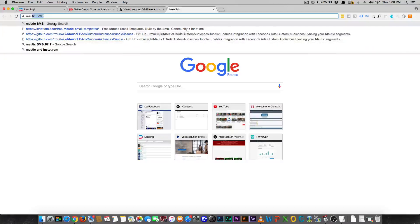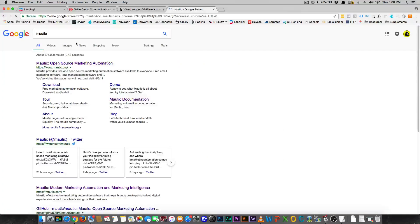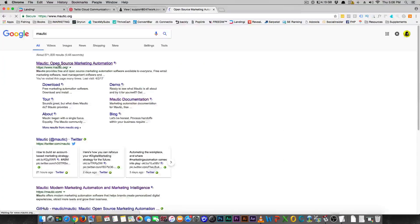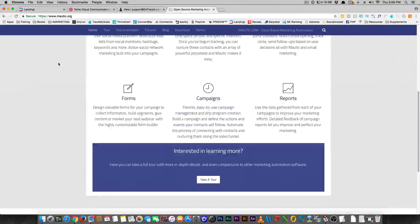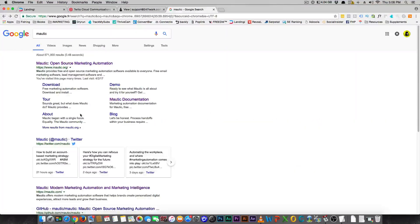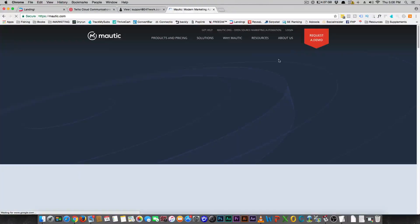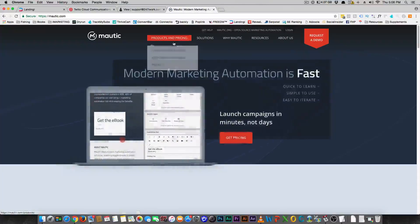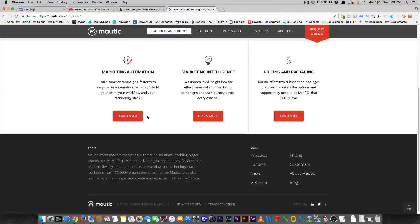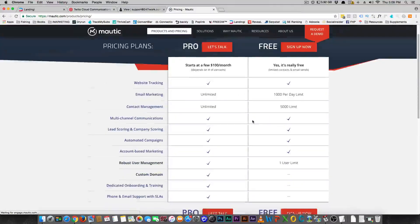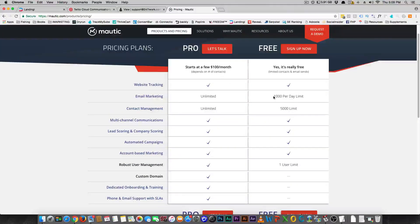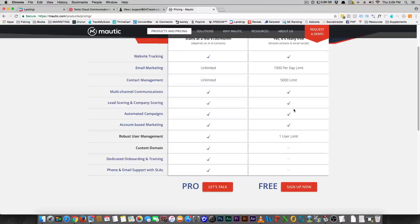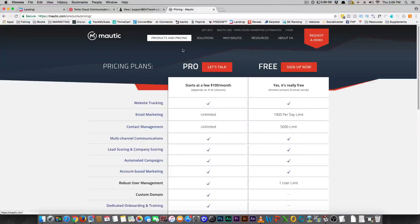So if you decide that you want to download it or just check it out, go to Mautic.org. If you go to Mautic.com, it is the hosted solution, and you can get the free hosted solution for up to 1,000 contacts and 1,000 emails a day or something like that. So let's see what you get here. It's 1,000 per day limit for email marketing, and contacts you can have 5,000. That's actually not that bad for starting off for free.